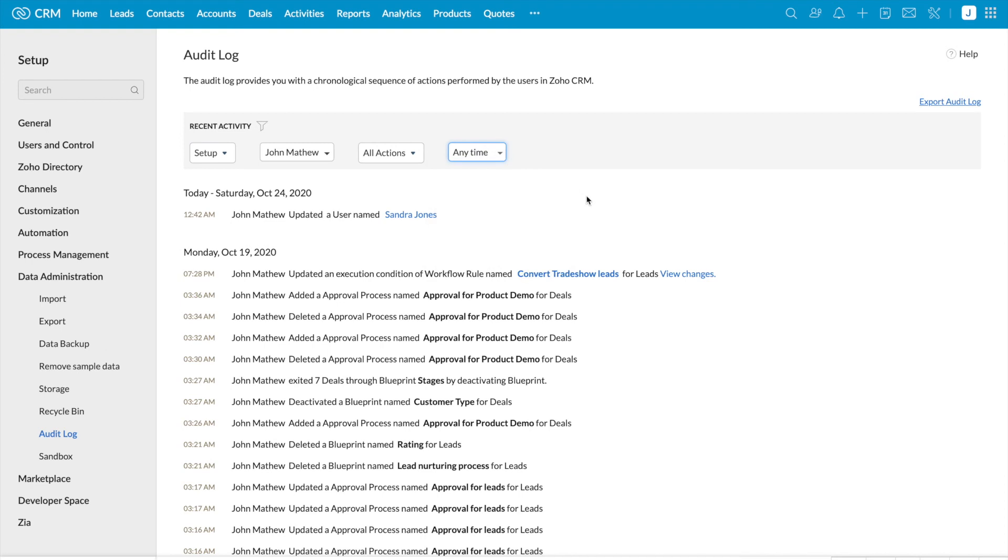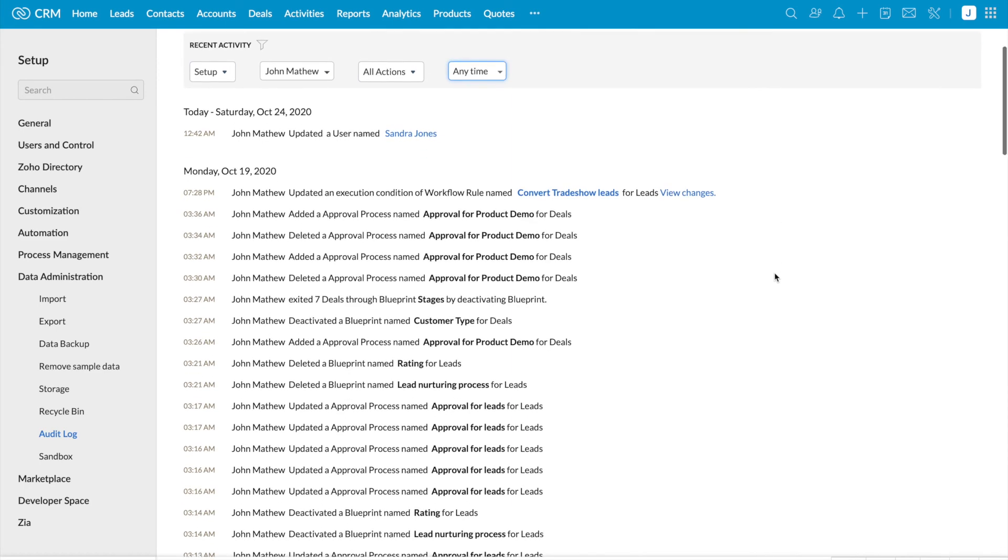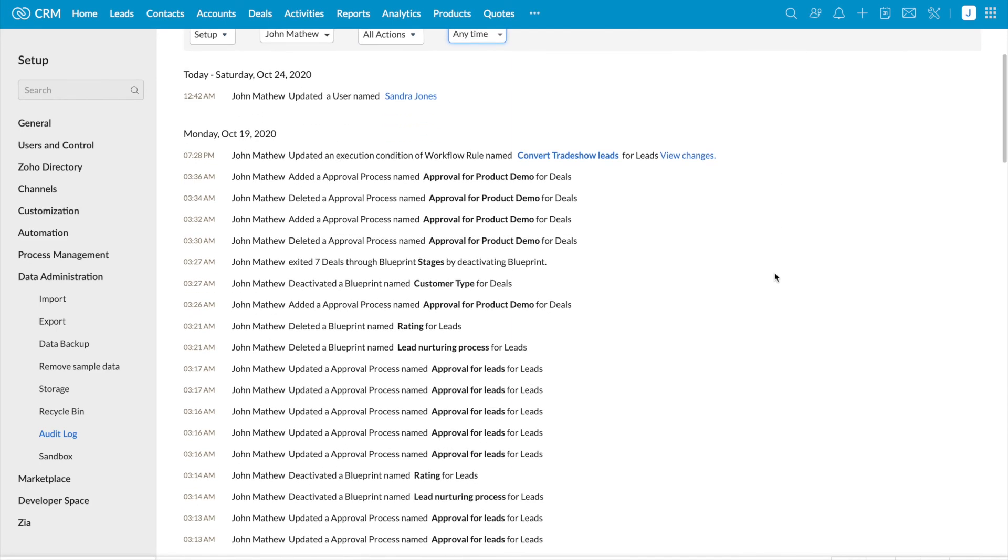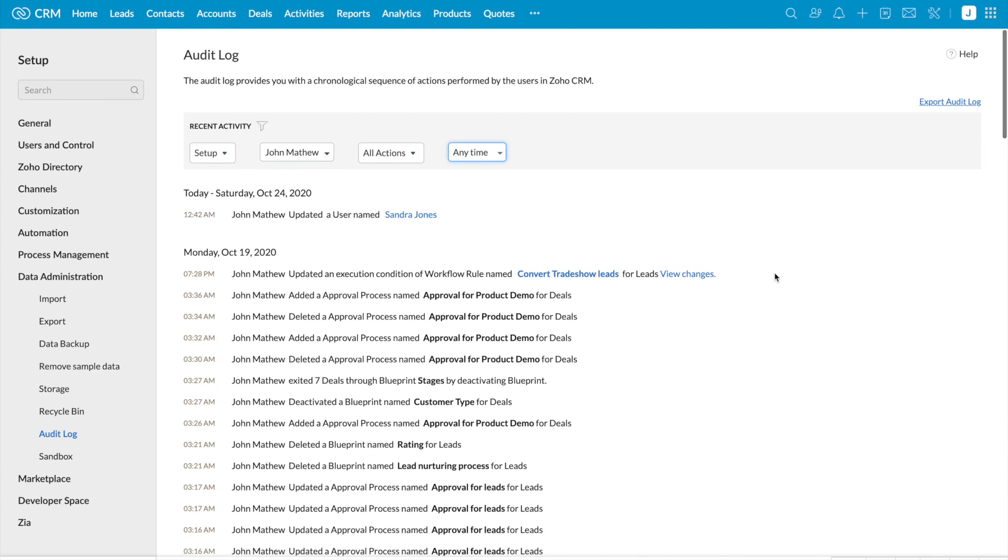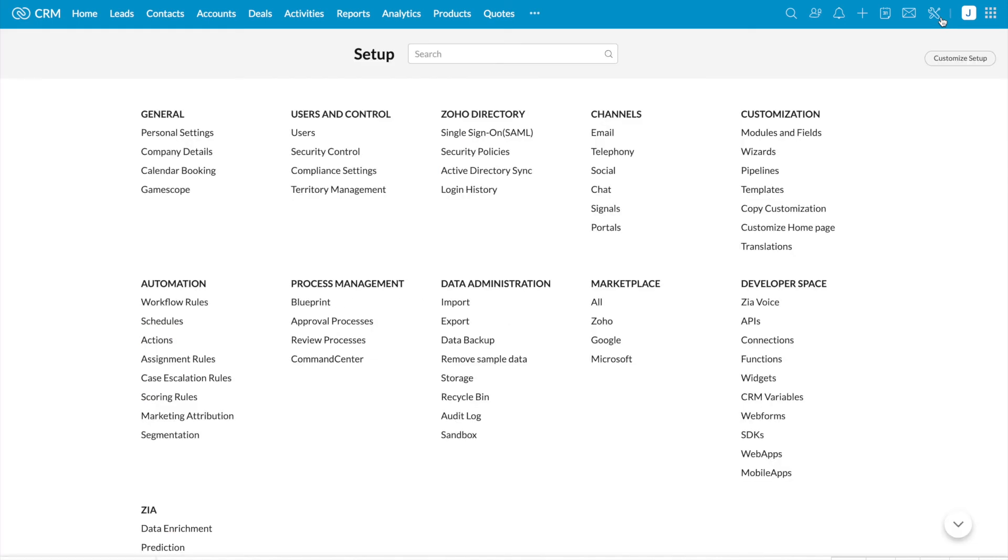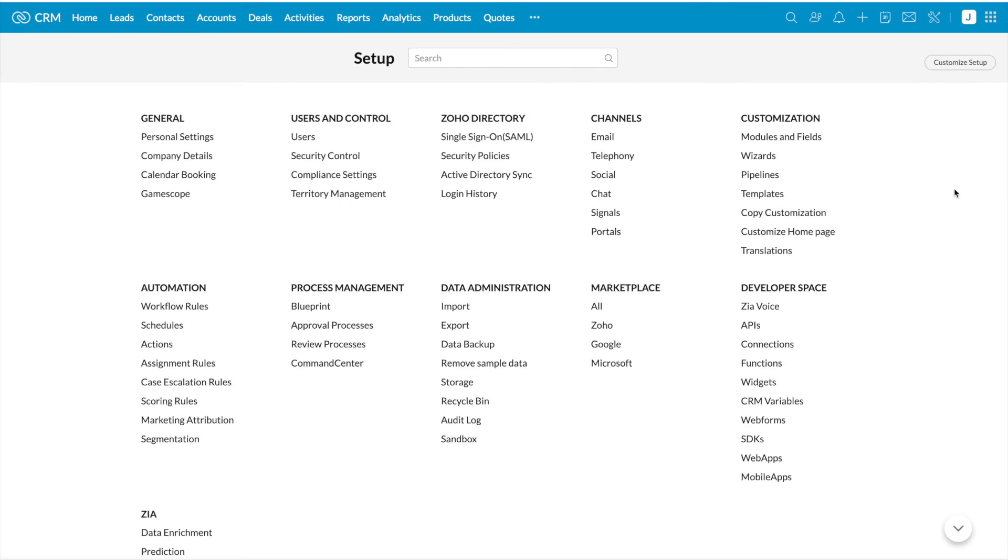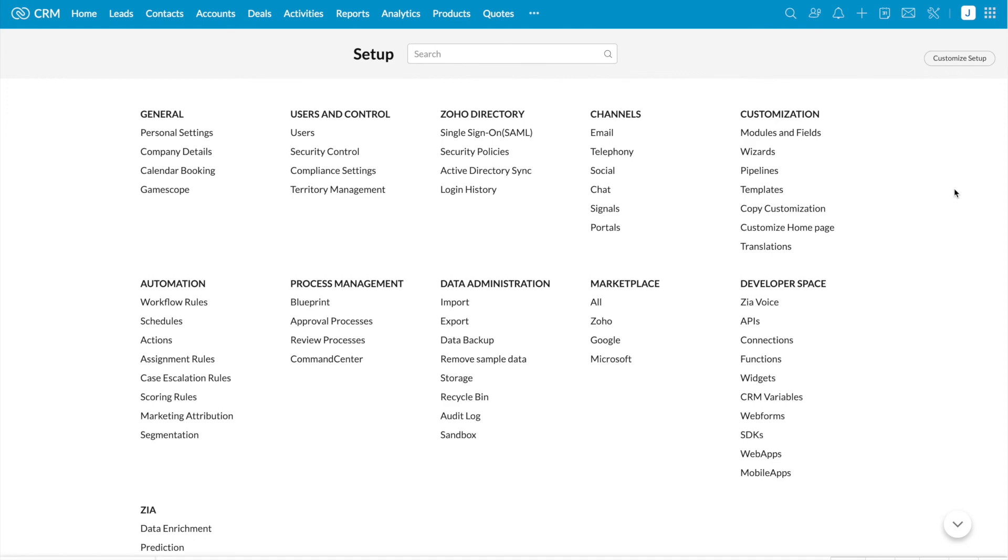Remember, users in the administrator profile or CEO role can access the audit logs. However, other users can only view their own and their subordinates audit logs. Thank you for watching.